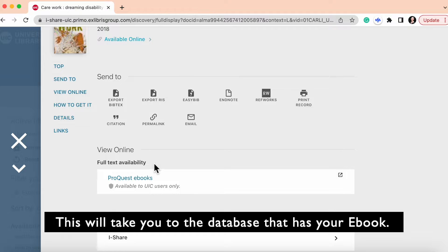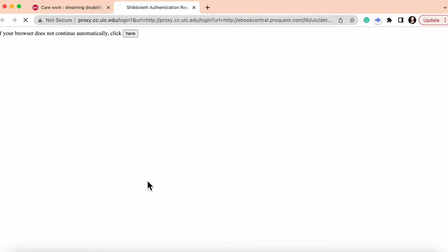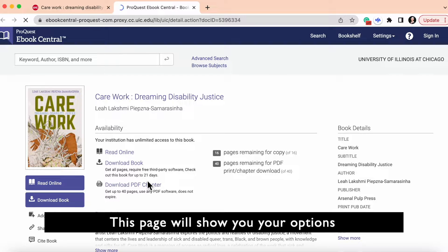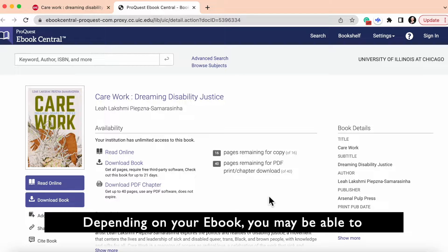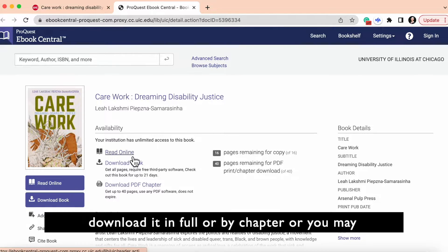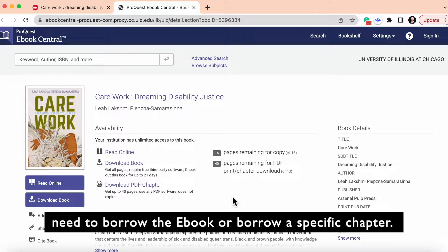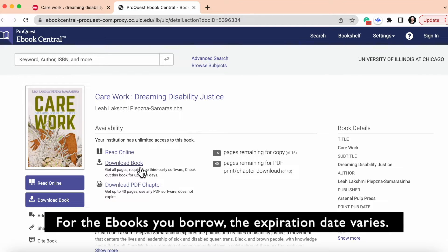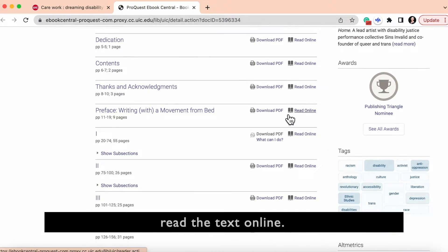This will take you to the database that has your ebook. This page will show you your options for reading the ebook. Depending on your ebook, you may be able to download it in full or by chapter, or you may need to borrow the ebook or borrow a specific chapter. For the ebooks you borrow, the expiration date varies. Another option the database may have is to read the text online.